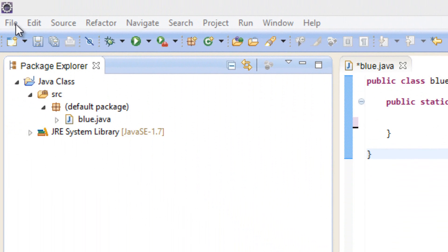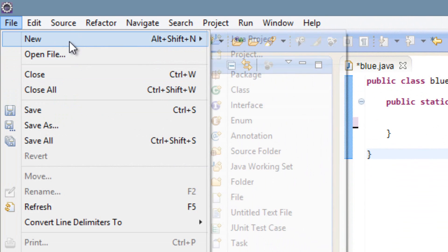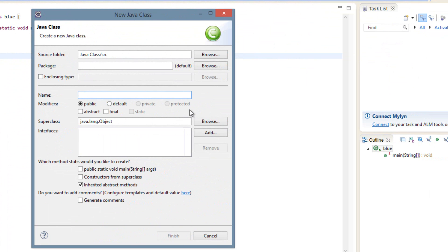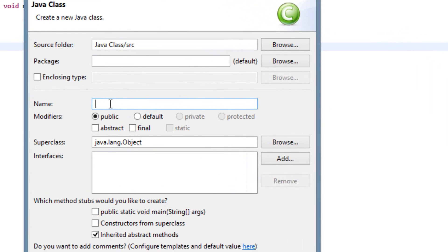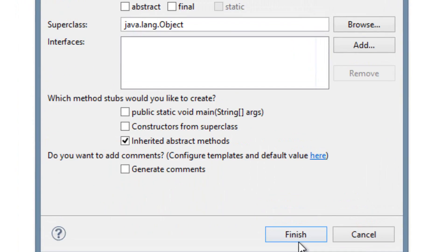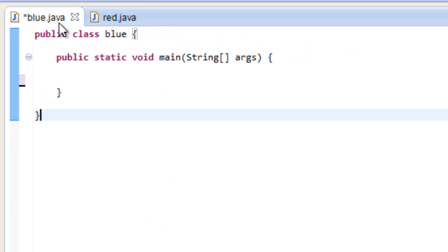To create a new class, first thing we've got to do is click on File up here, go to New and click on Class. We're going to give our new class a name — I'm going to call my class Red and hit Finish. So now we have a new class which we call Red, and we have this blue class here.